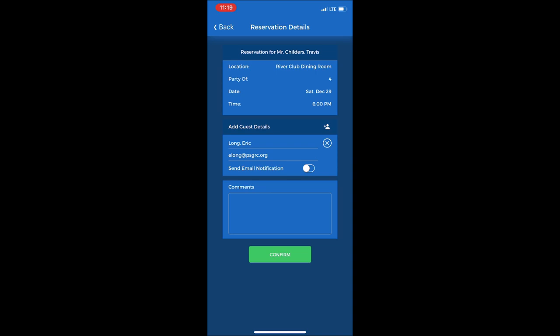Then you can also select there in the middle where it says send email notification. Press that until it goes green, and then Eric will get an email notification that I've made a reservation and he's included in my party. And then I'll press confirm.